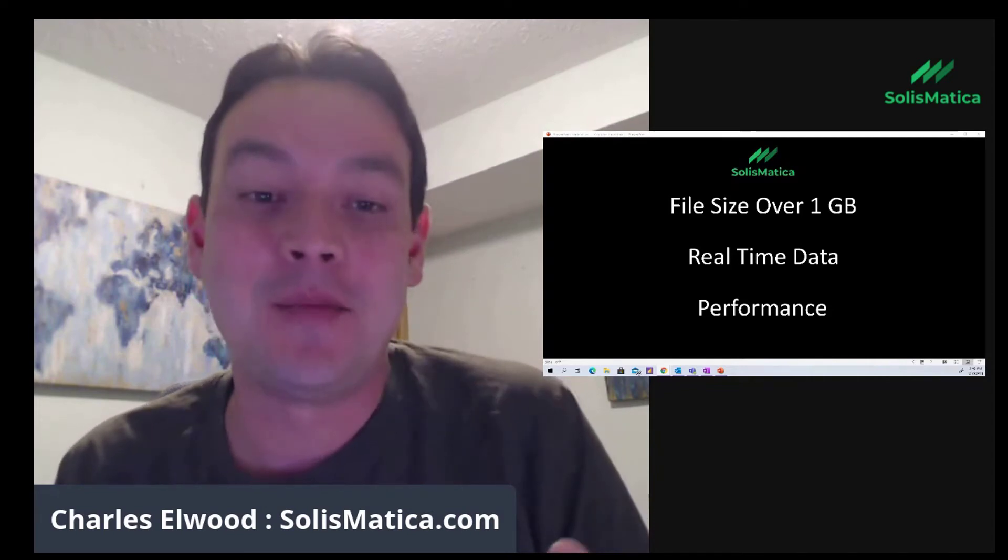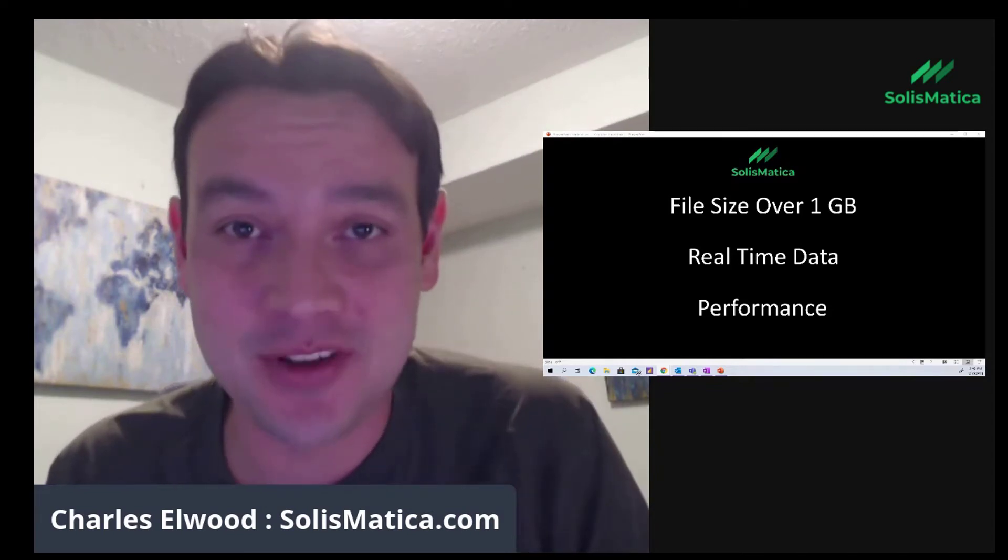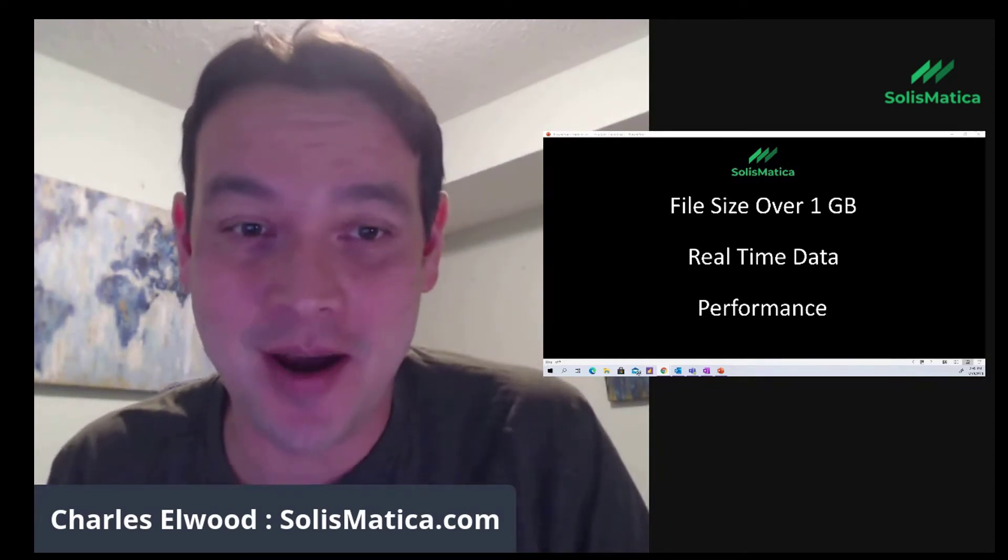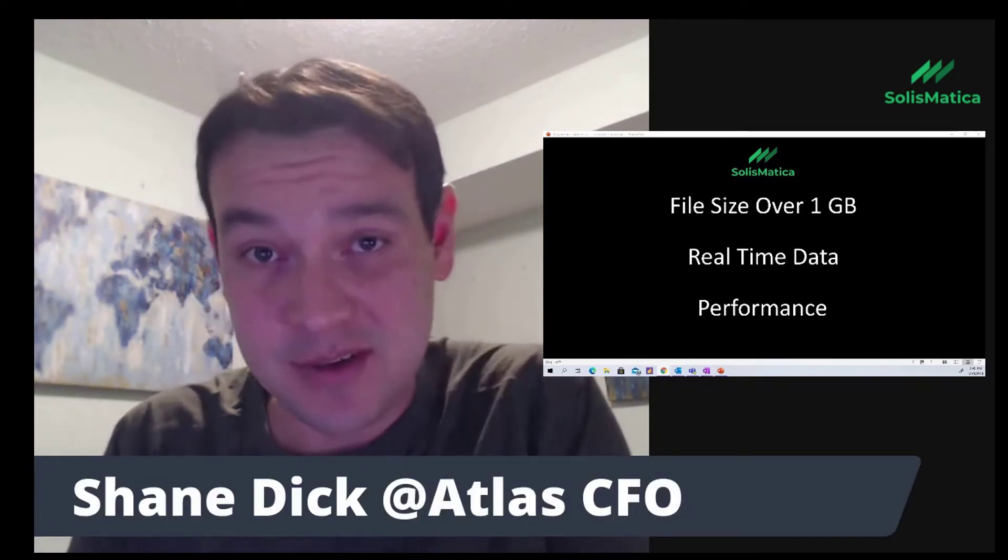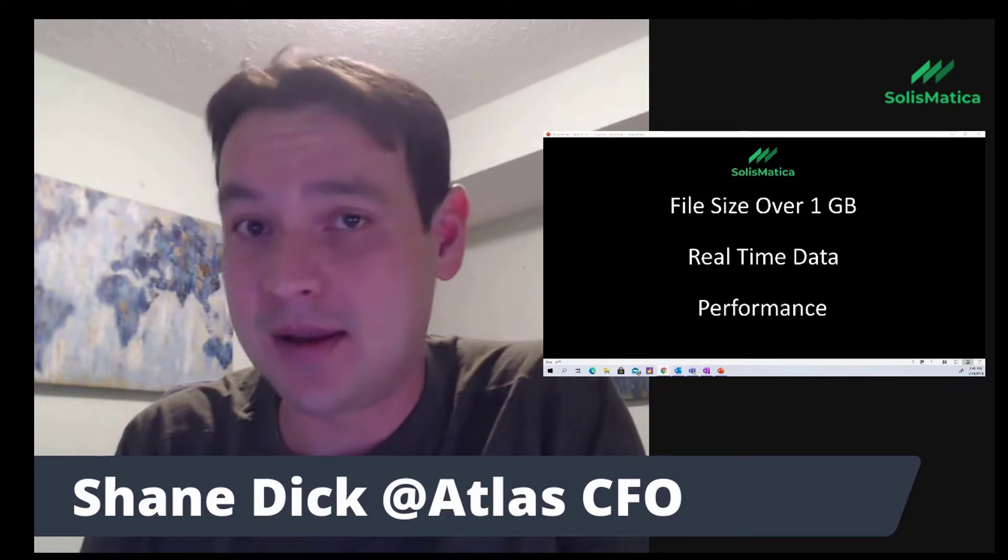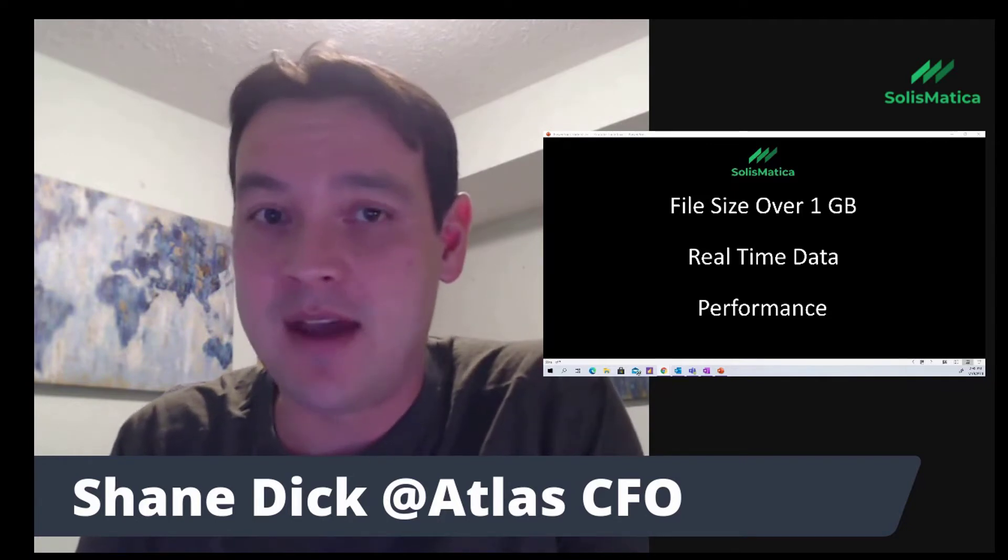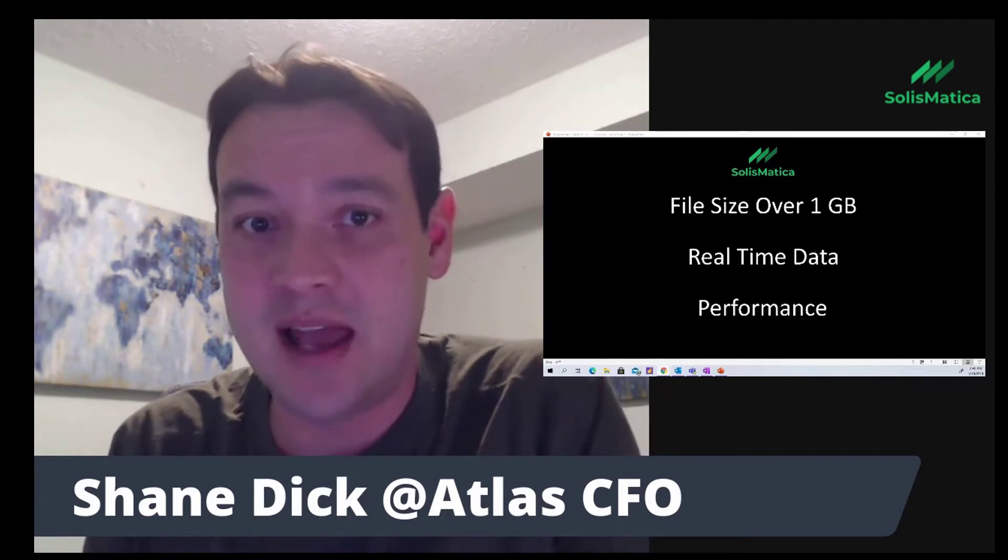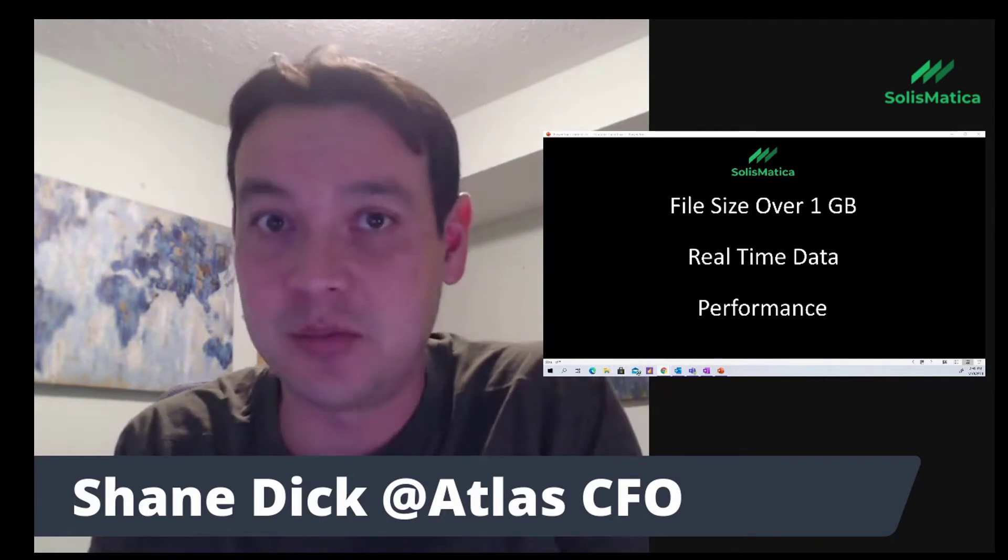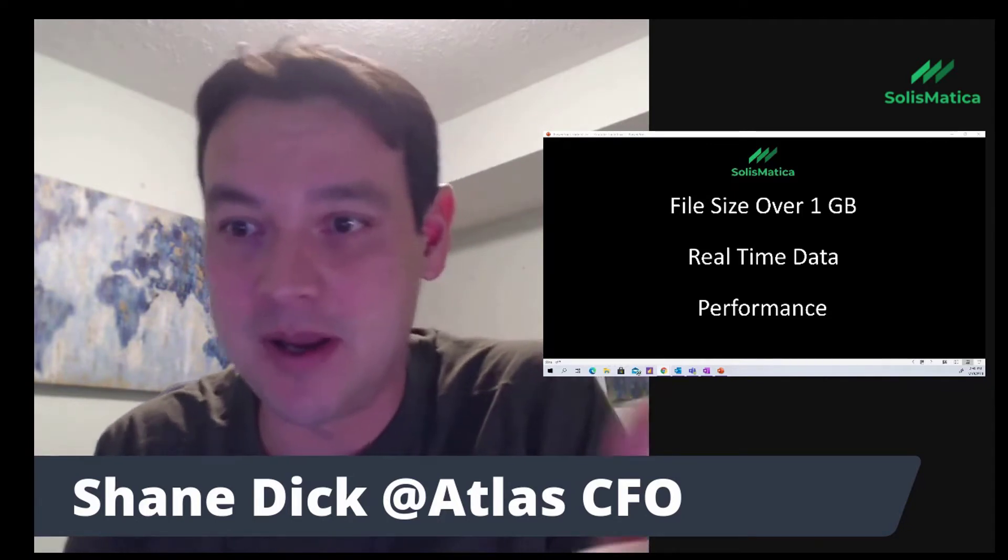Hey, it's Charles Elwood. My company is Solismatica.com. Thanks to Shane Dick at Atlas CFO, he asked me to do a slide to explain if you're in the right place.